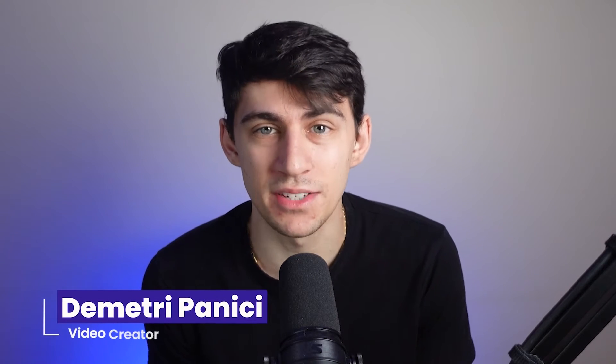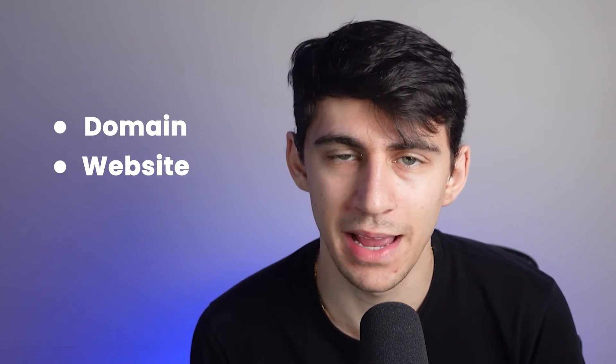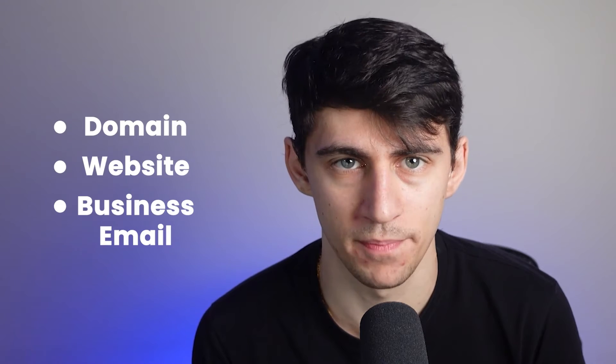Hi, my name is Dimitri Panici, and by the end of this video, you will know how to come up with a name for your business and make it official by getting a domain, a website, and a business email. So let's get started.